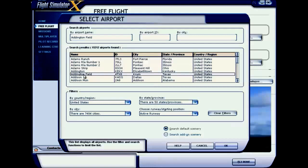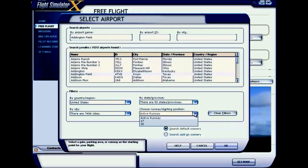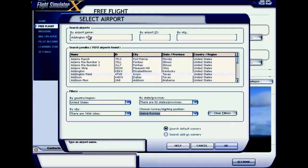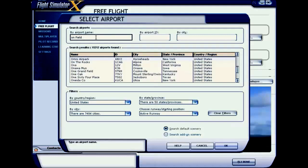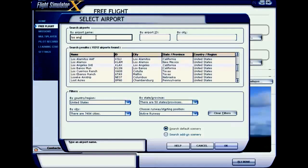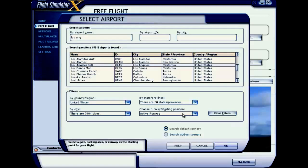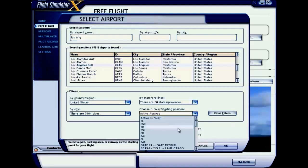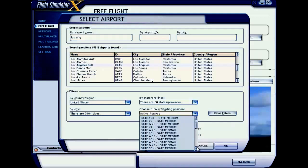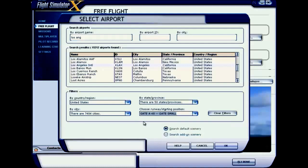As my departure location I need to select where I'm starting from — either from the runway or another point. For example, selecting Los Angeles International Airport, I'm changing my initial point. I'm scrolling down and selecting Gate B48, so my flight will start from Gate B48 and I'll taxi to the runway from there.